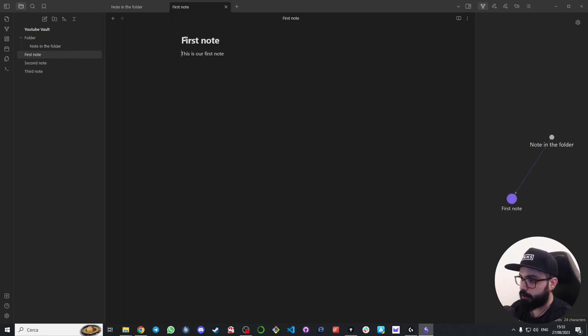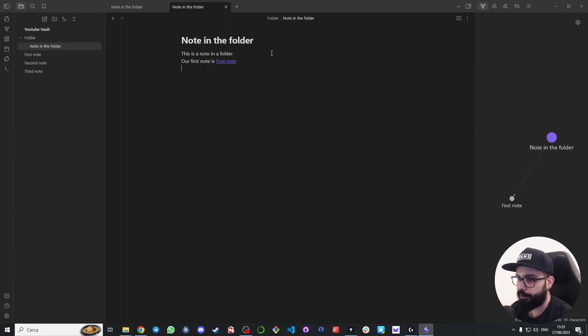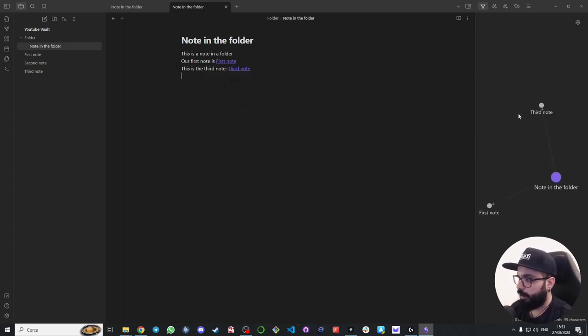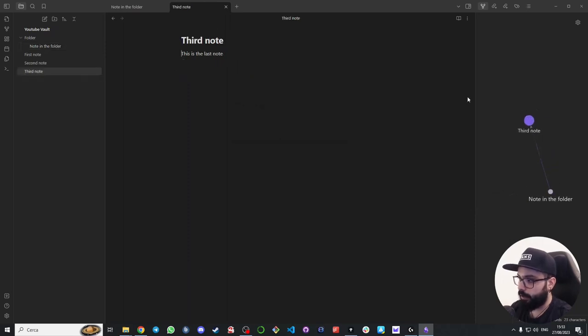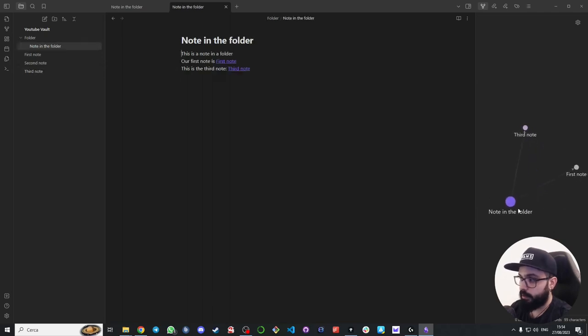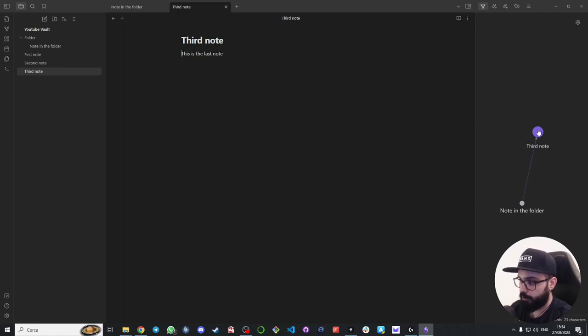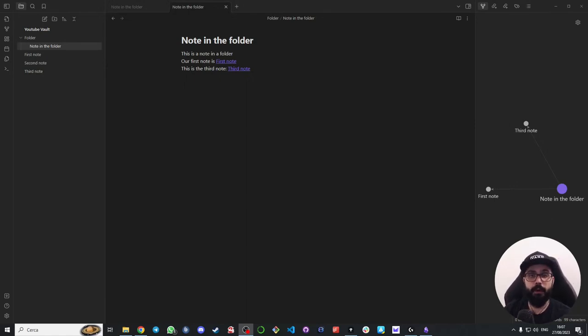If I want to go back to the note in the folder I just go back in the note. Now let's say that I want to link this note with the third note. This is the third note. Double brackets, third note, third note. And here we go. Now you have two links inside the note in the folder and I can easily go here in the third note and go back in the note in the folder. As you can see, if I am in third note I don't see the first note because the first note is linked to note in the folder and not with the third note.